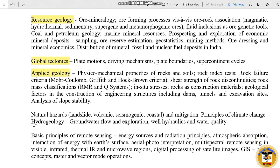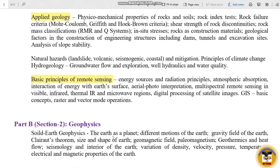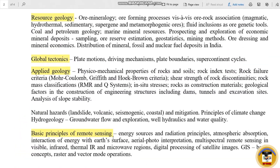This topic is about the basic principles of remote sensing, including energy source and radiation principles.